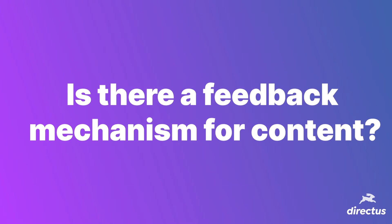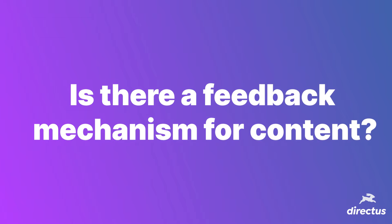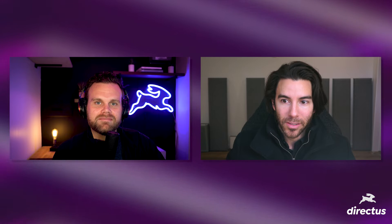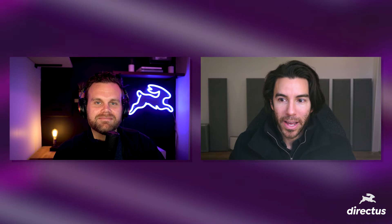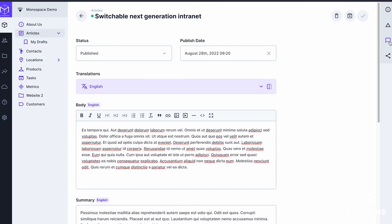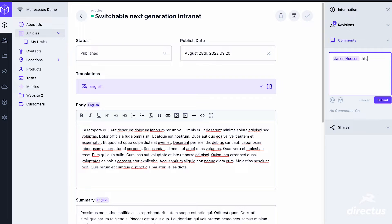First question: is there a feedback mechanism for content? Yes, you are able to add comments and even tag users on specific records, as you can see in this video.